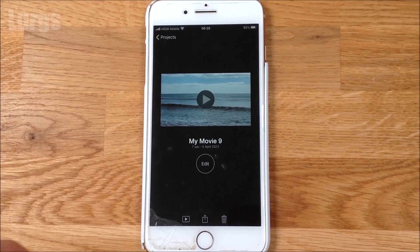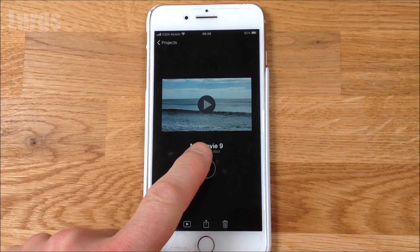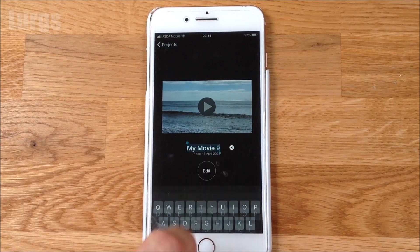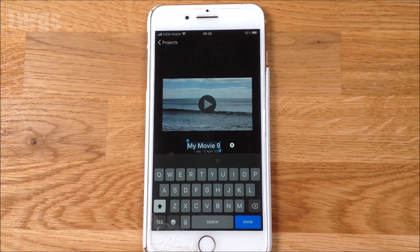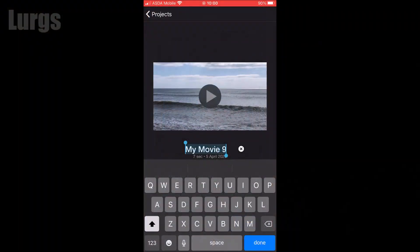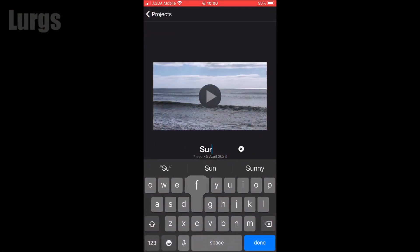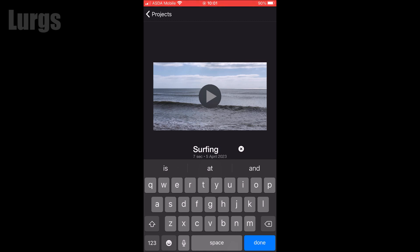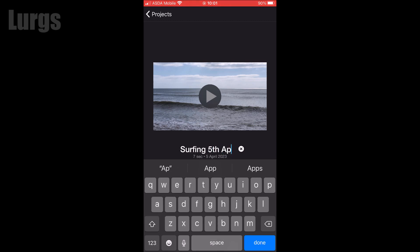I'm just going to tap on MyMovie9, then with your finger select MyMovie9 — this makes it editable. Then type in the name of the project that you want. I'm just going to call it 'Surfing the 5th of April 2023'.